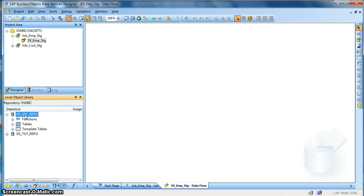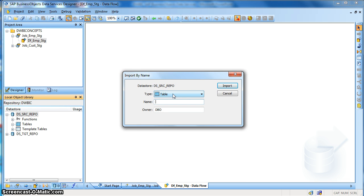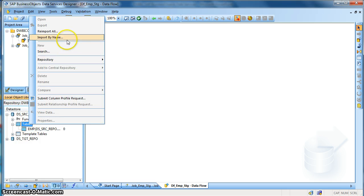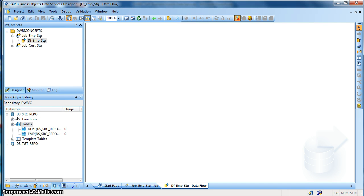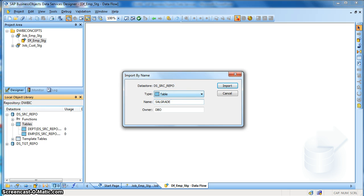Now I am going to import the source table. Right click over the data store and select import by name. Import by name gives you two options: either to select a table or a database function or procedure. I will use a table and the name of my source table is employee. My second table is the department table. I will also use one more table — salgrade — which gives the grade based on the salary information of an employee.